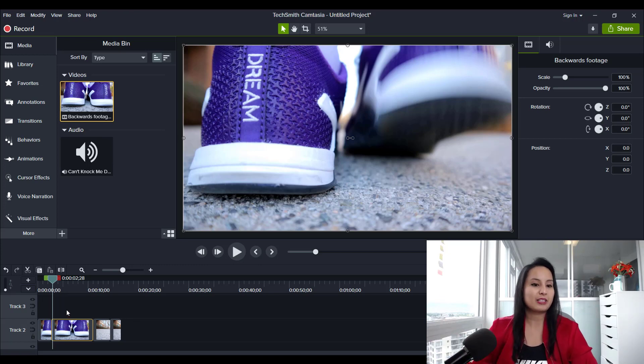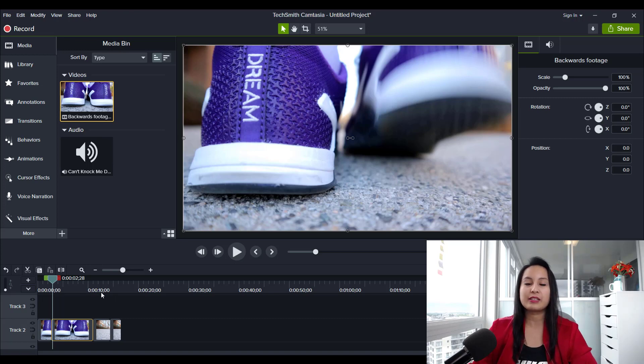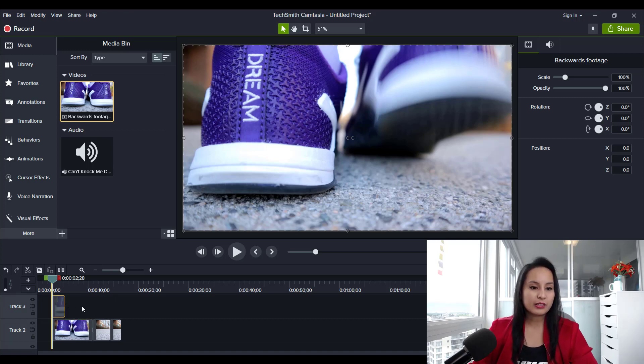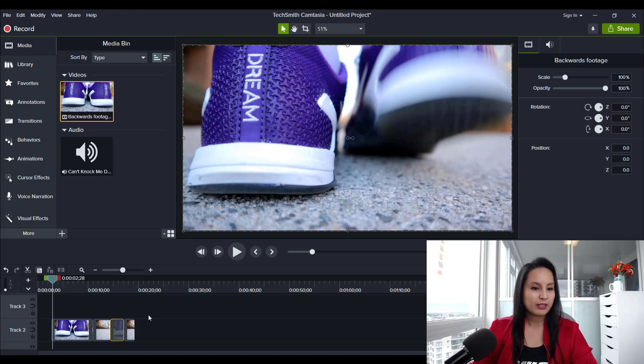Another thing is you can also easily place footage in between two pieces of footage. If you take a clip and want to squeeze it between two clips, you can now do that easily — before you had to move things out of the way, slide it in, and make sure it was all lined up. Now you can just place it in and change the order of things really easily.